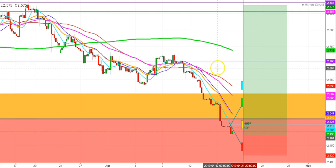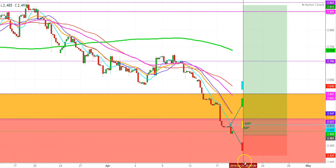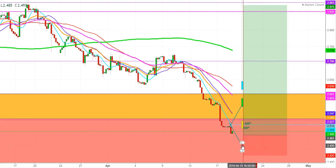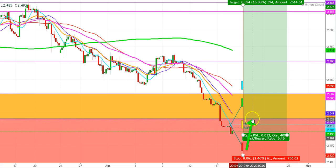On the first trading session of the upcoming week, if we find a gap down opening at the level of $2.450, we will find a sharp upward move back up to the levels of $2.530 immediately.